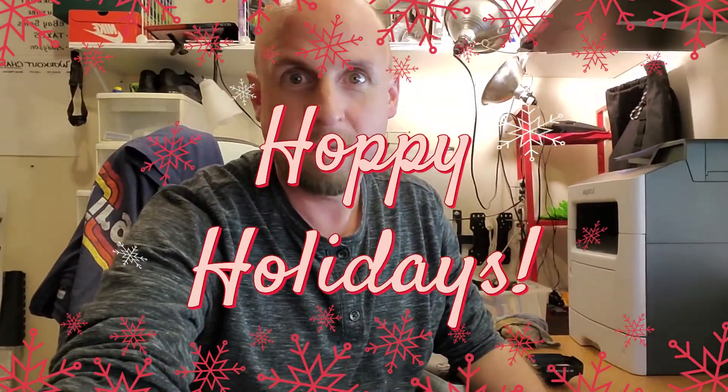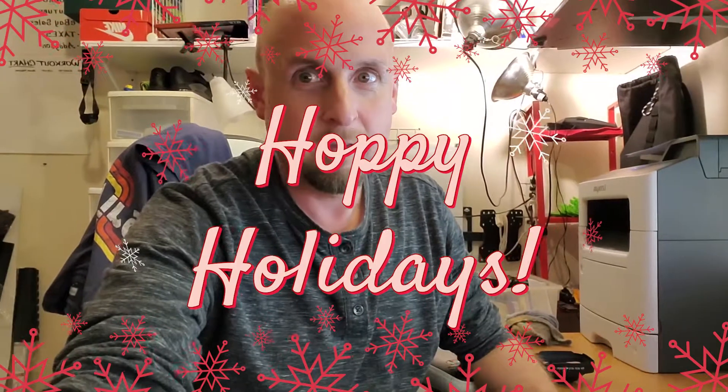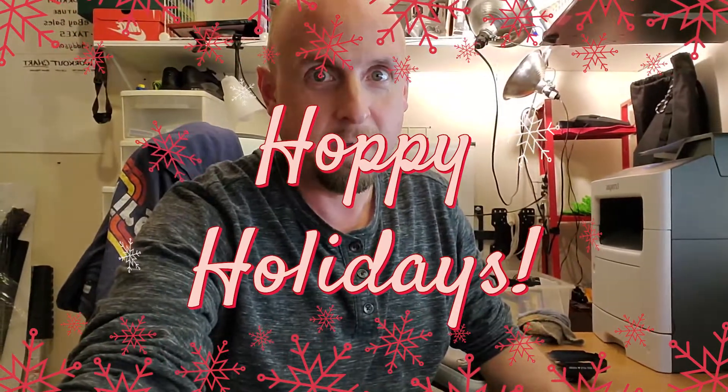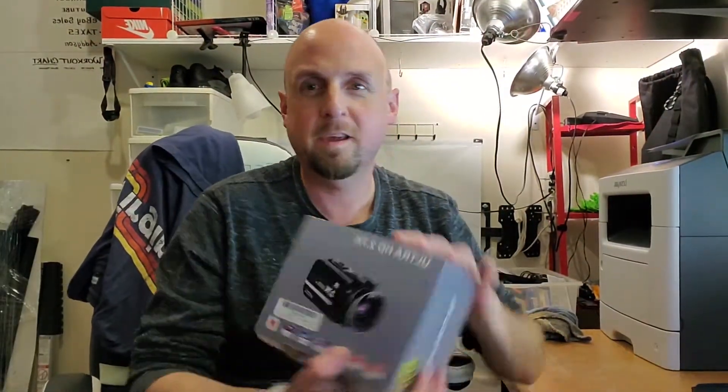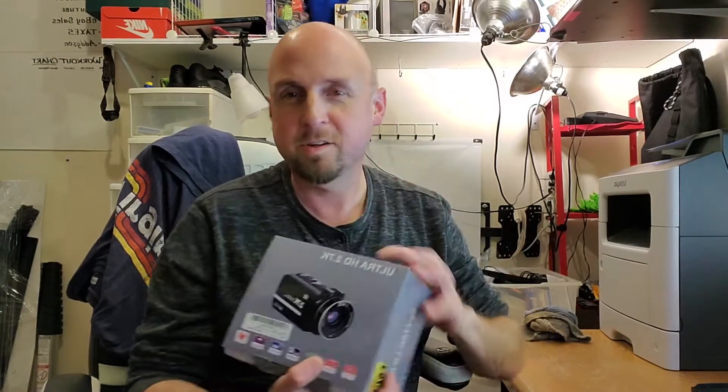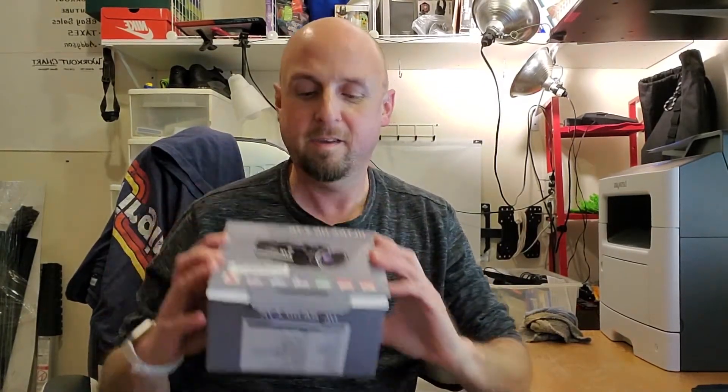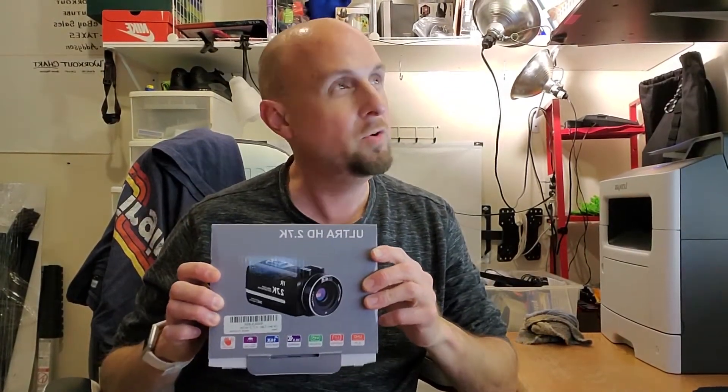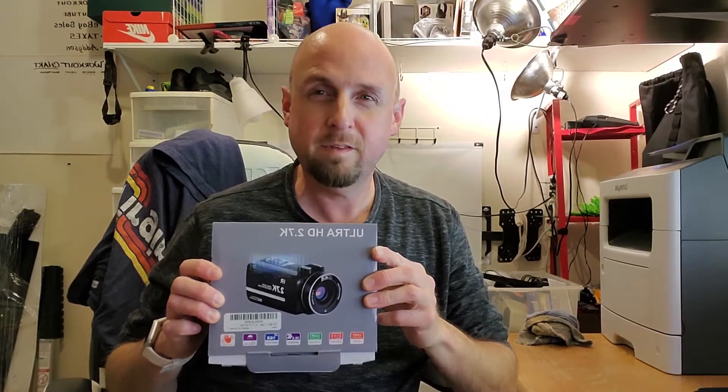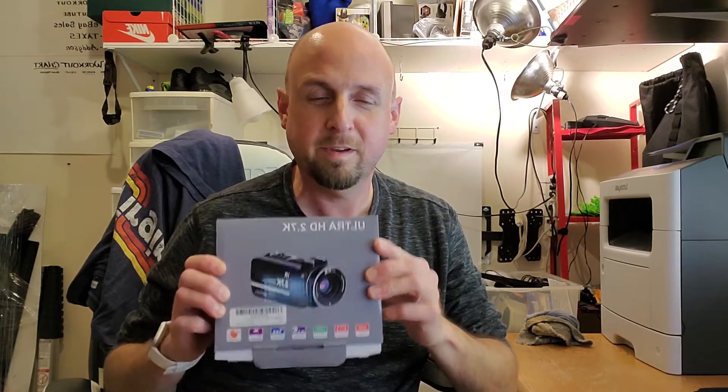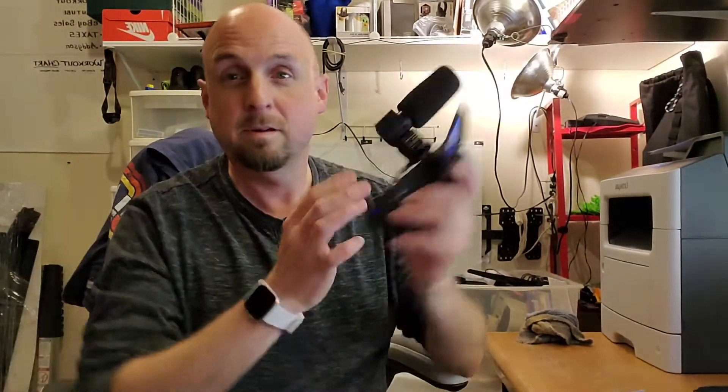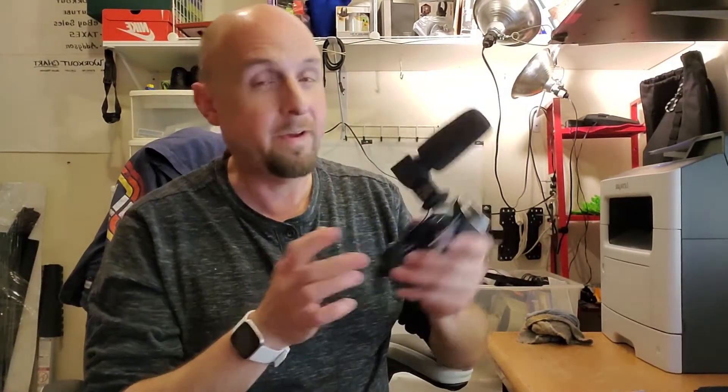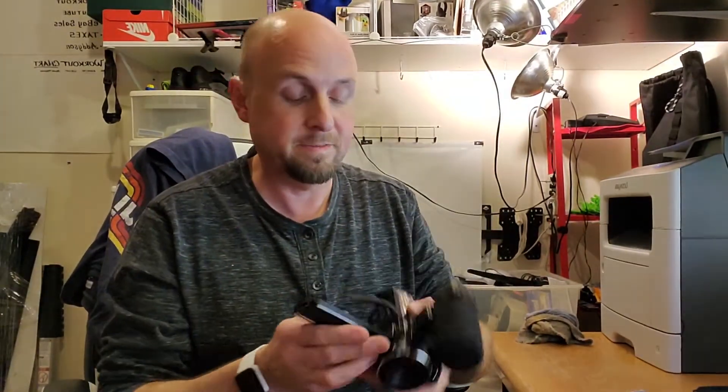Howdy folks. Today I'm gonna show you something. I have got the Ultra HD 2.7k camera deal package. You can find it on Amazon for around a hundred bucks.